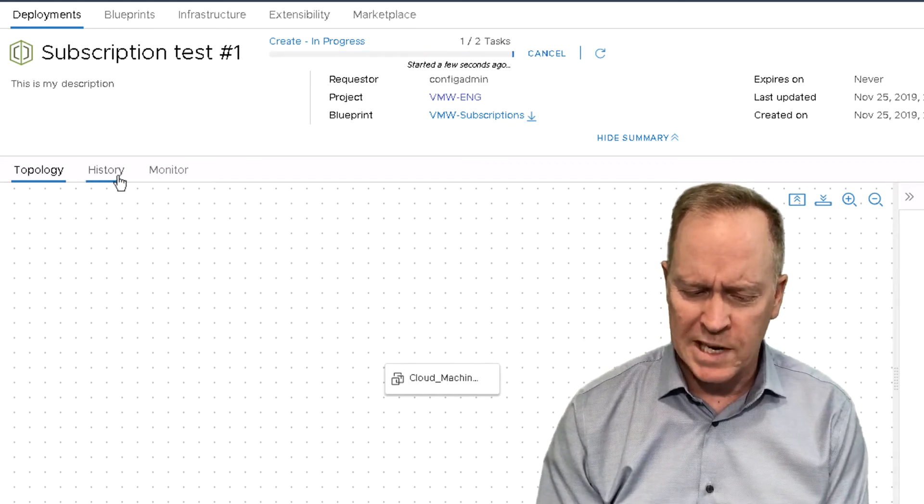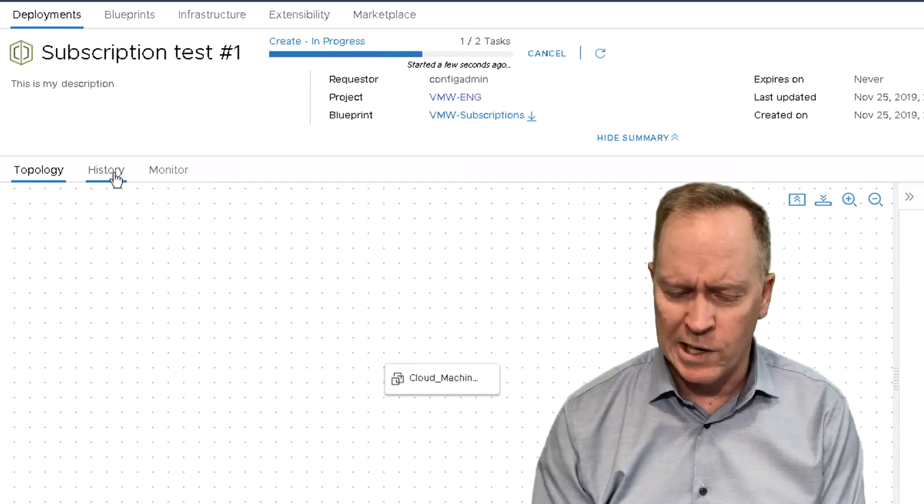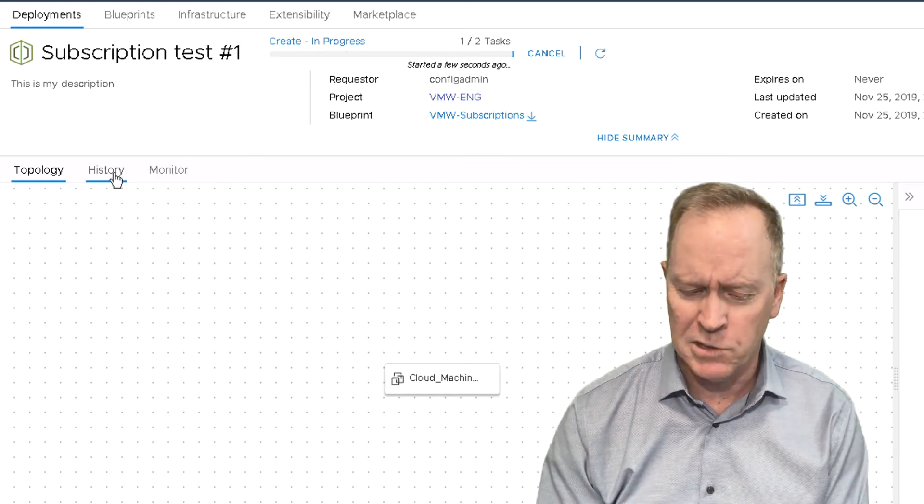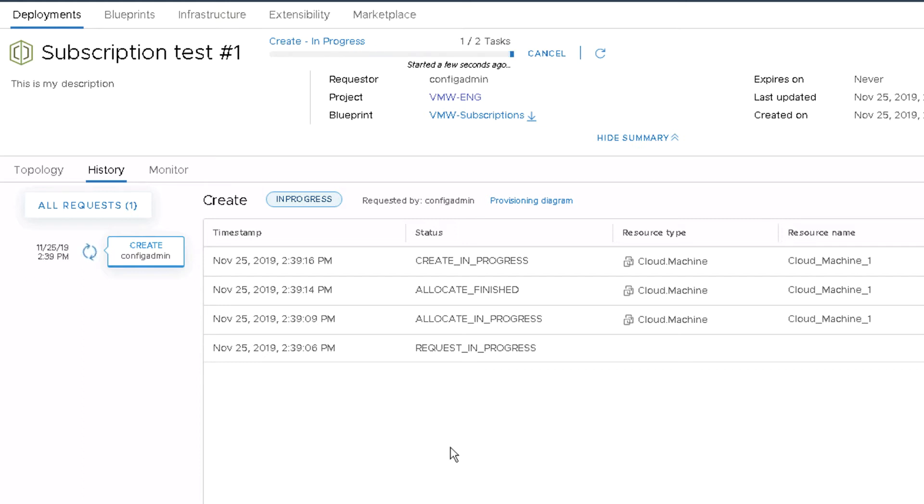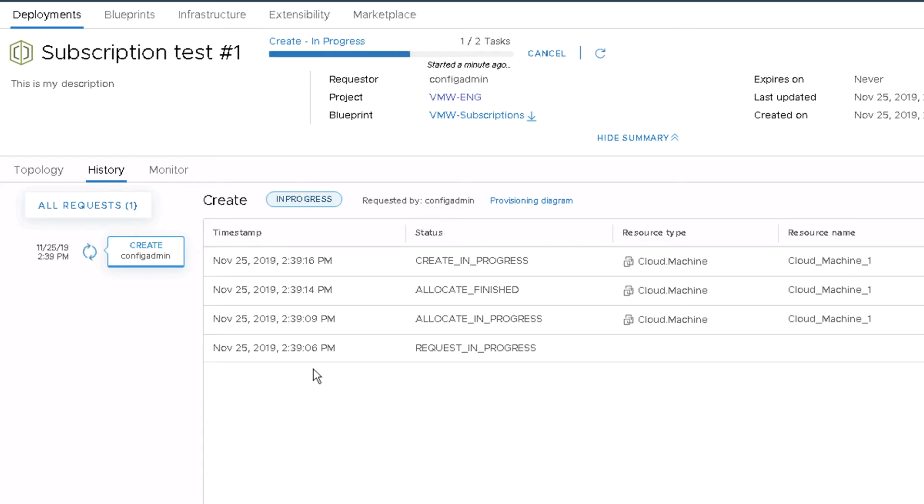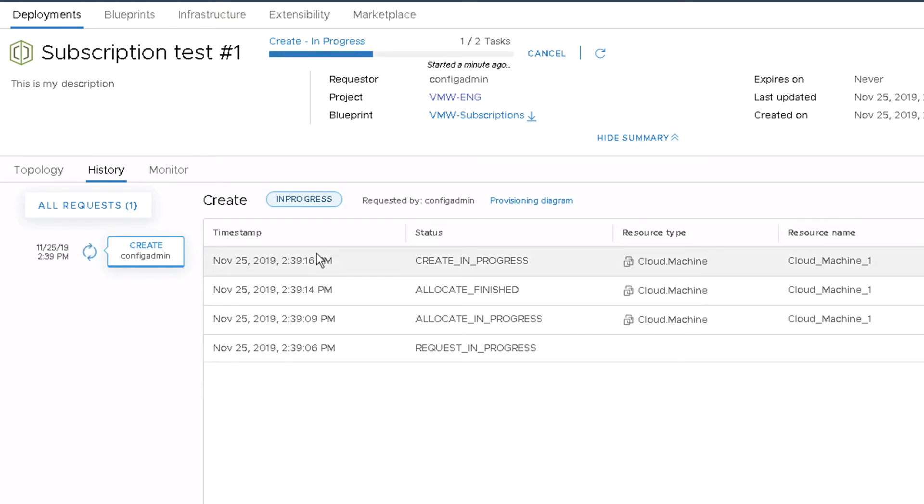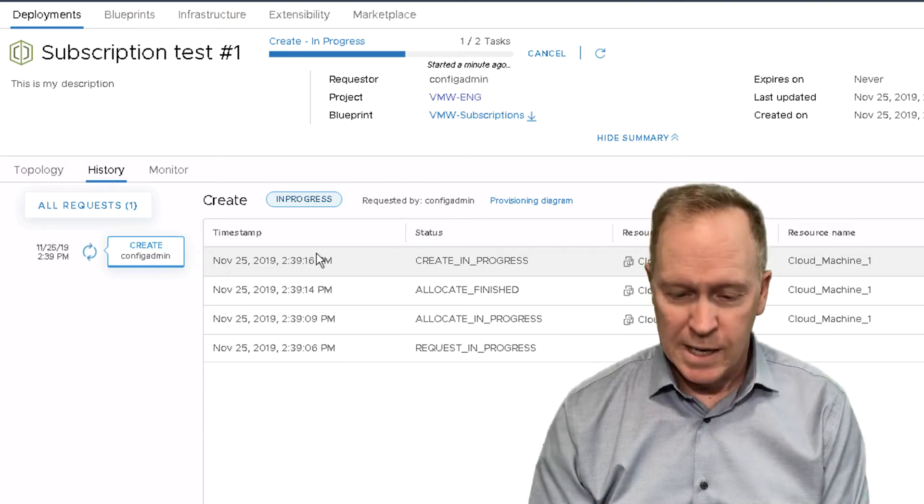But if you want a more detailed view of what's going on, if you go to the history tab, you can see information in here that tells you step-by-step what's going on in the deployment of this blueprint. And if you look at the timestamps here, you'll notice that down on the bottom, we have the step that occurred first. And then as we move up the list, we're seeing the more and more recent steps that are being performed.